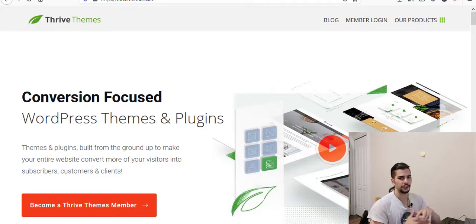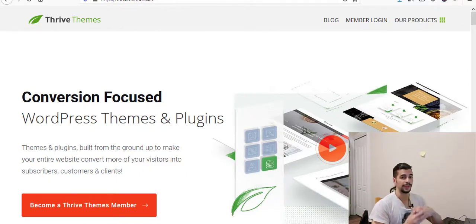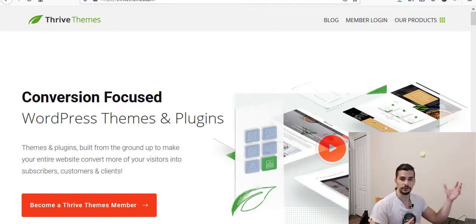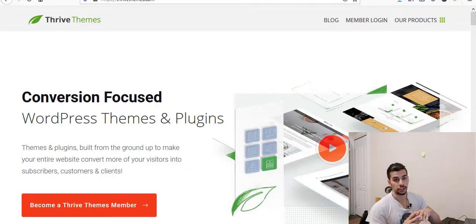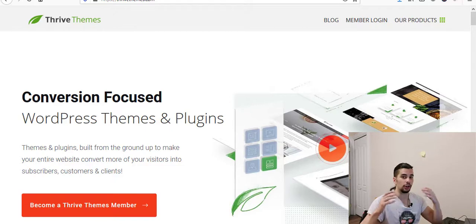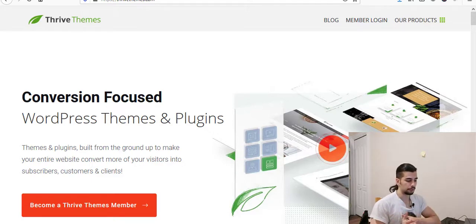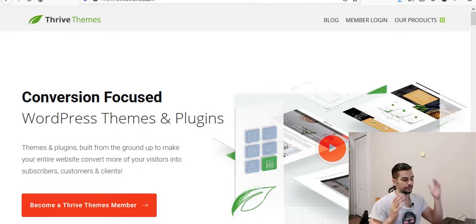I had a couple of videos before giving you some tutorials on how you can use Thrive Themes — like Thrive Leads for opt-in forms, Thrive Architect for creating landing pages, and Thrive Quiz Builder. You can check them out; all of them are available on my channel. In this video I'm going to show you how you can actually create an online course if you want to upload some videos and give people tutorials about your niche or anything like this.